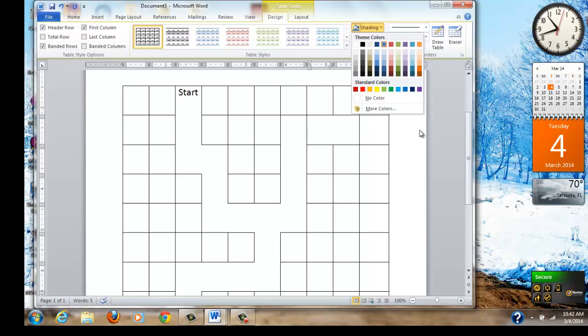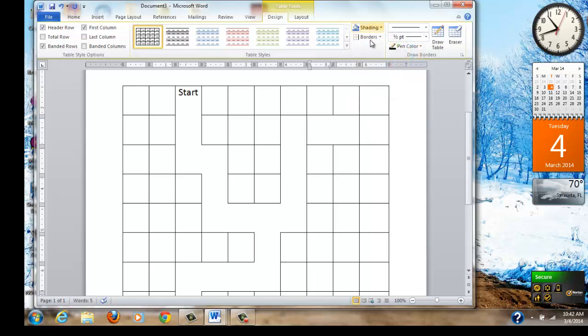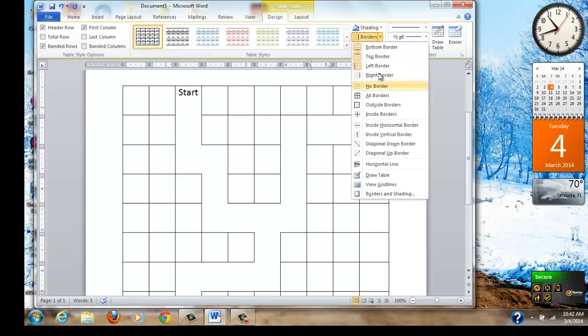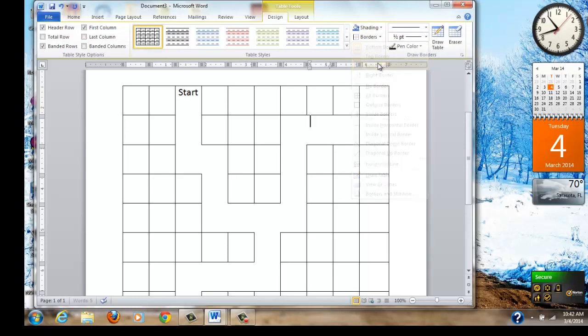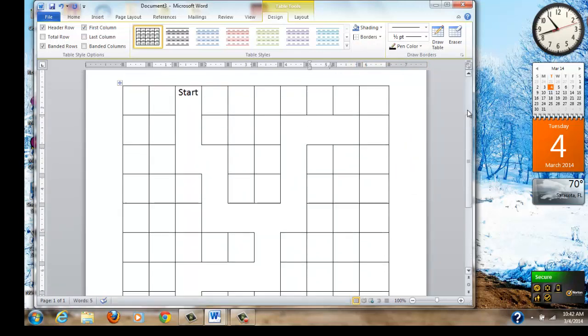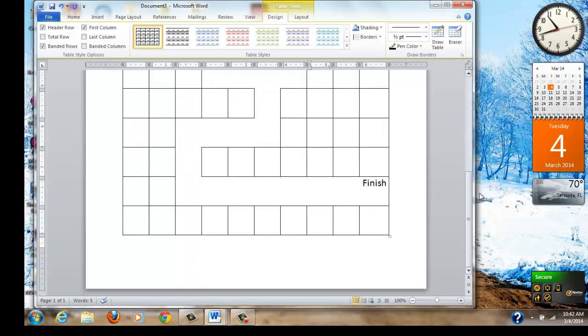Now no maze is complete without having some pathways that go nowhere. So now I'm going to make a path that goes nowhere. I do it the exact same way I did everything else. I erase the lines. And I just keep going. There's my path that goes nowhere. Put in as many of those as you'd like.